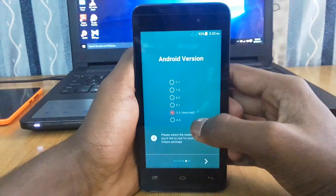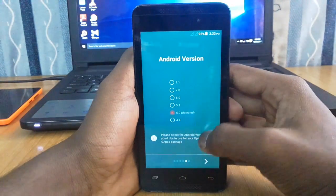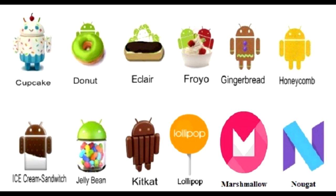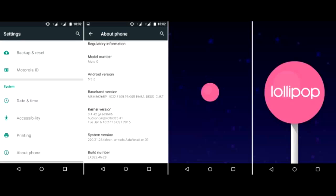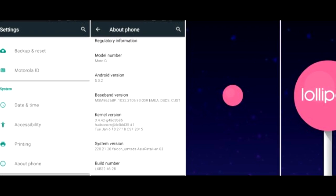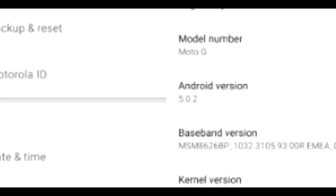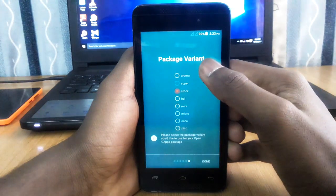Now you have to select the version of Android OS you have. I'm running Lollipop 5.0.1 on my phone. After selecting your Android version, click on the arrow down below.